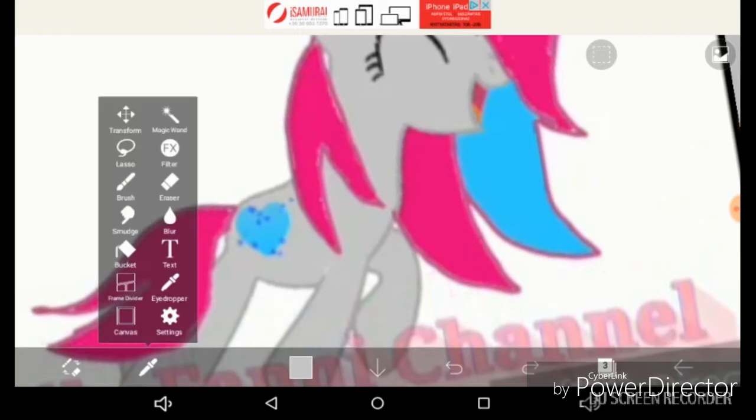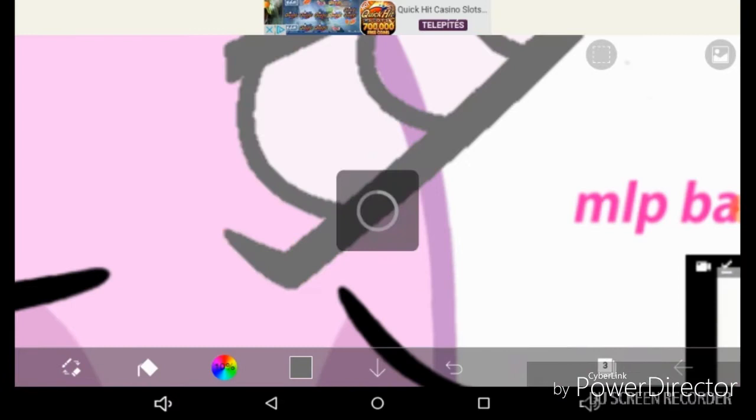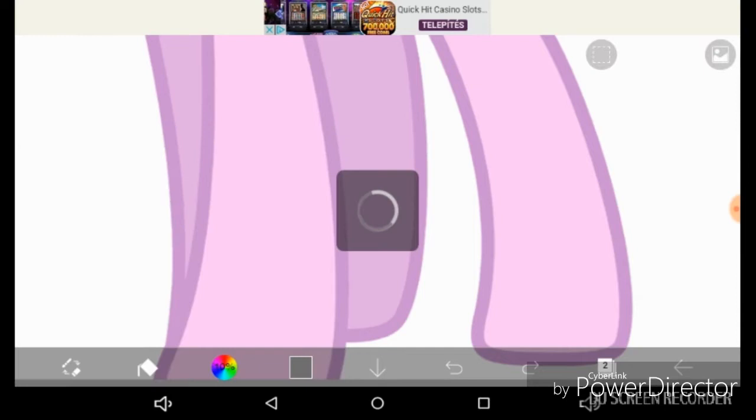My name is Pinkie Pie. Hello! And I am here to say, how you doing? I'm gonna make you smile and I will brighten up your day.